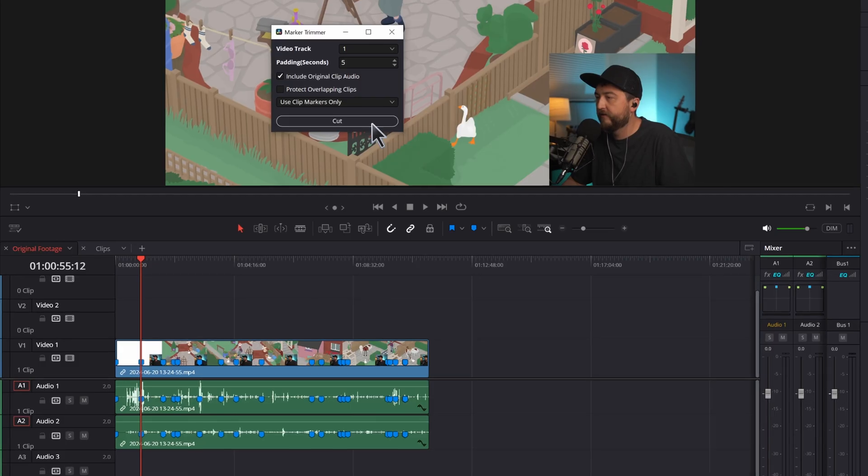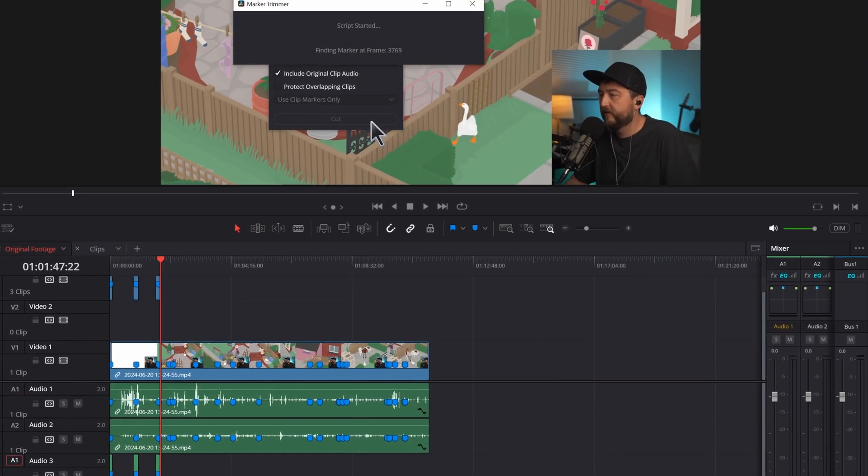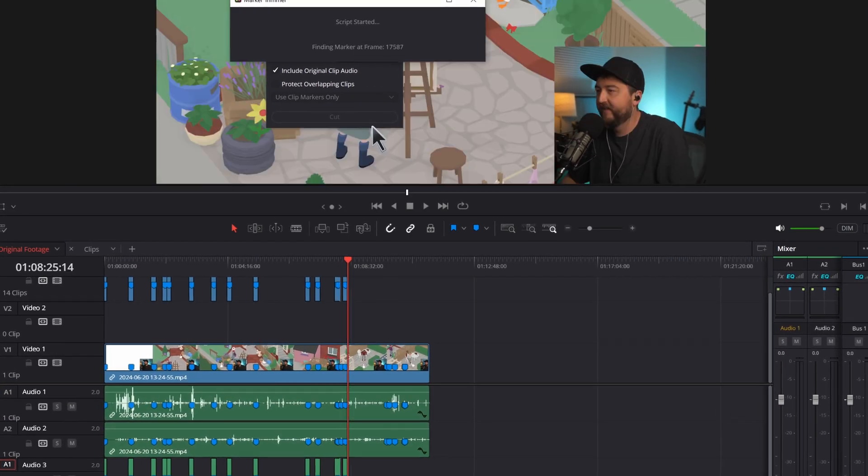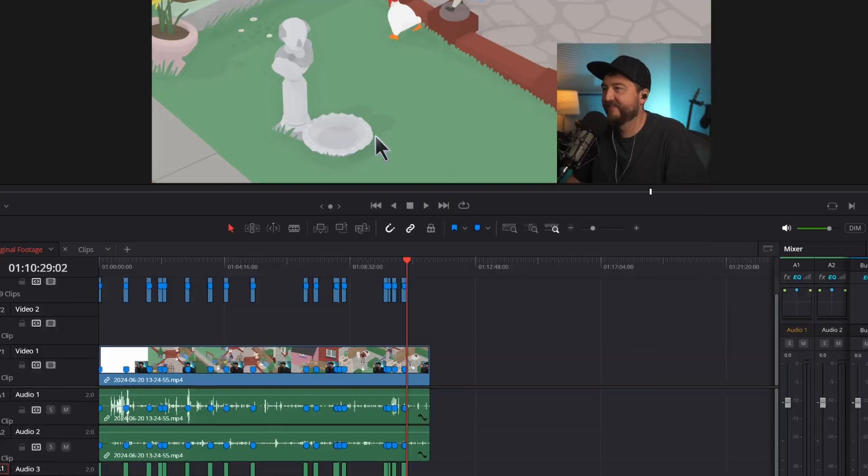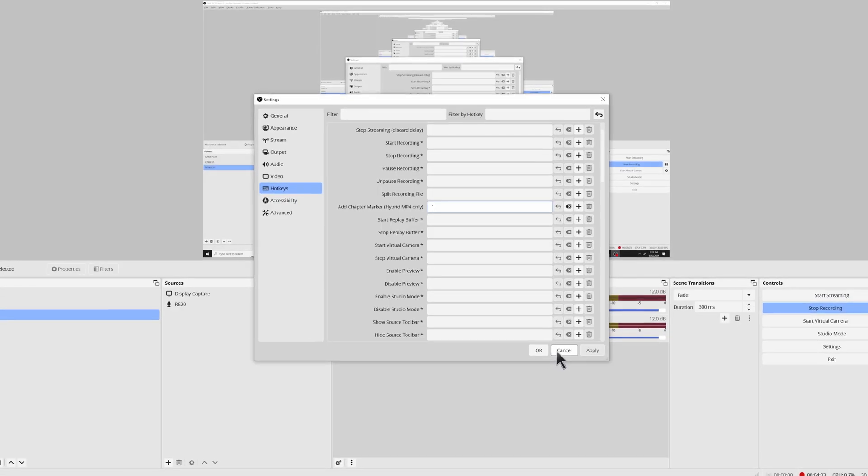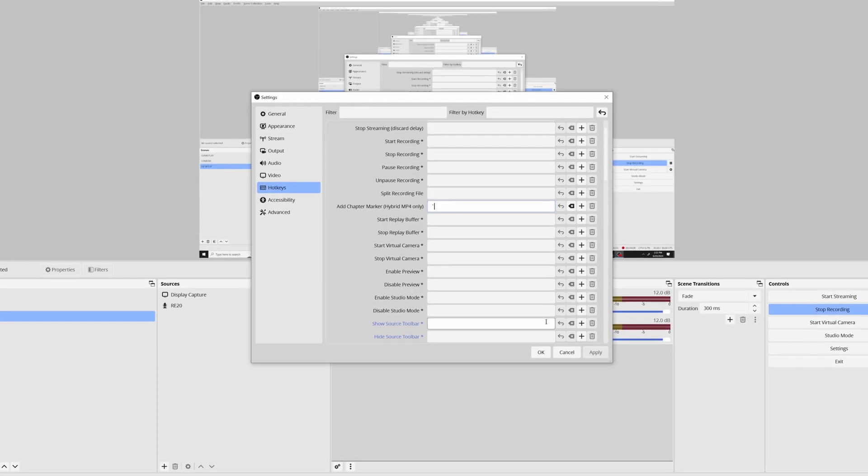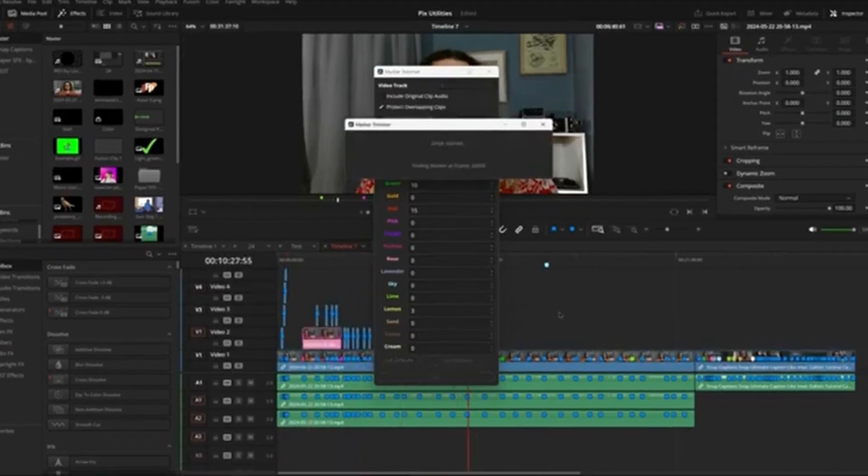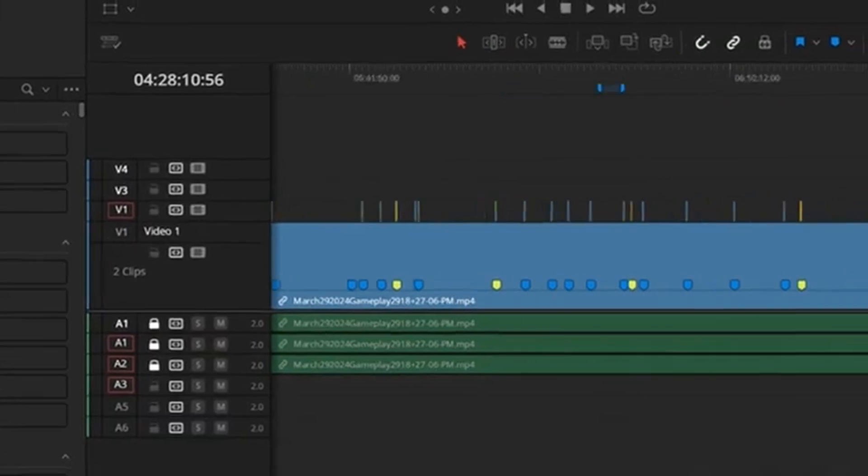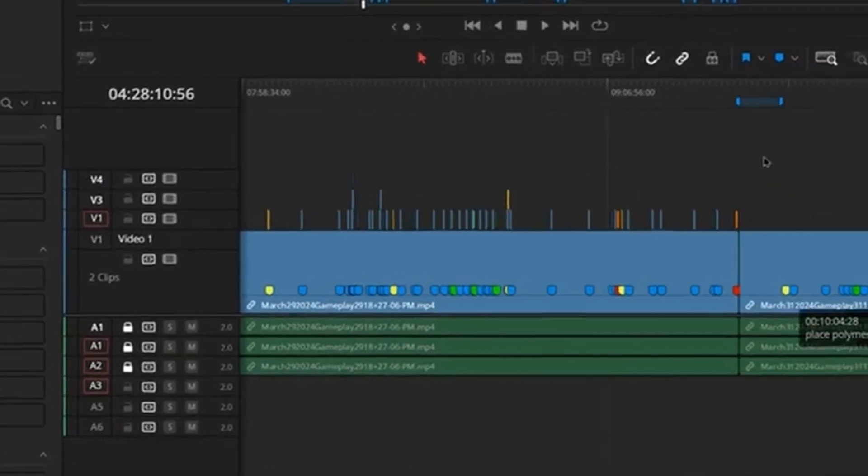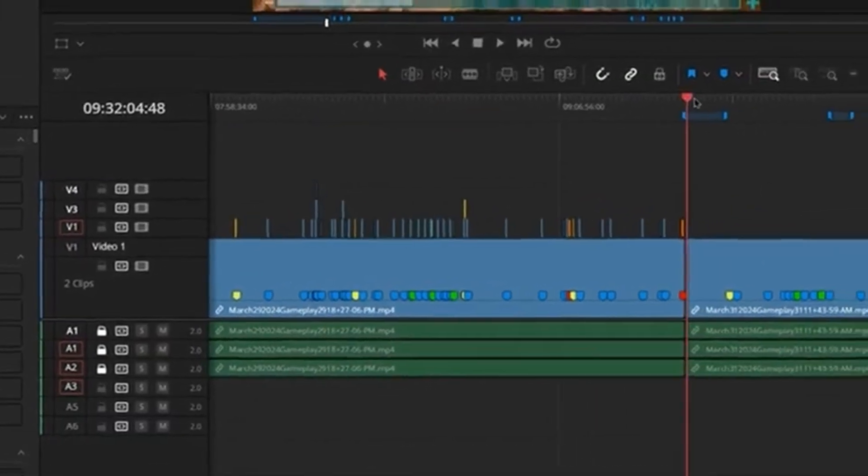I'm going to show you a crazy editing hack that's going to save you hours of clipping live stream footage by adding markers to OBS recordings and then using this free tool to automatically convert those markers into clips in DaVinci Resolve.